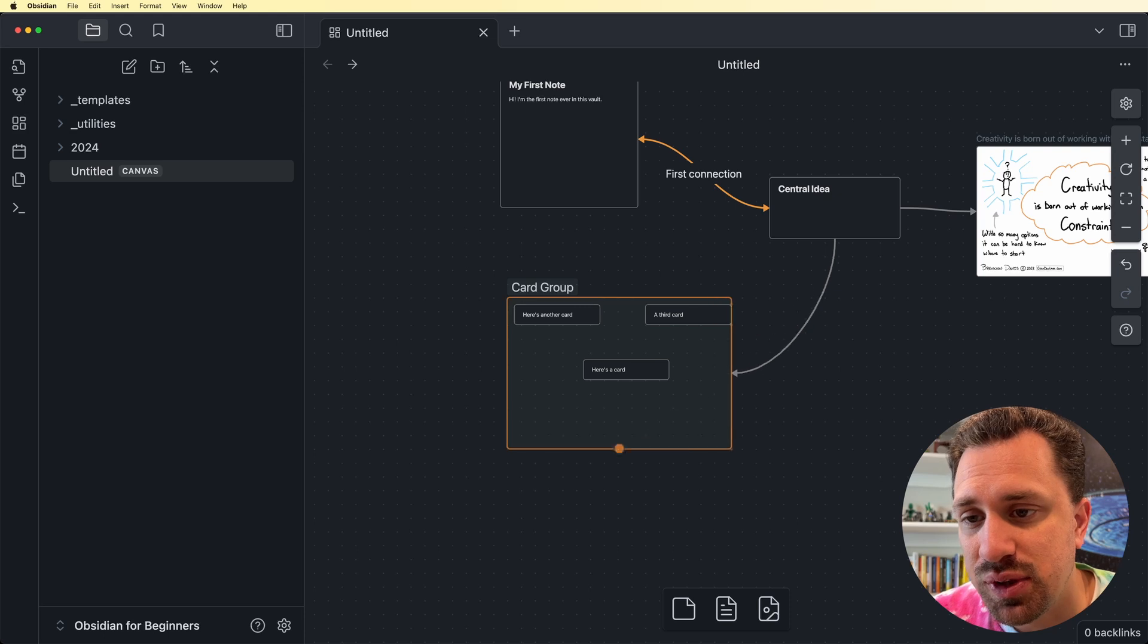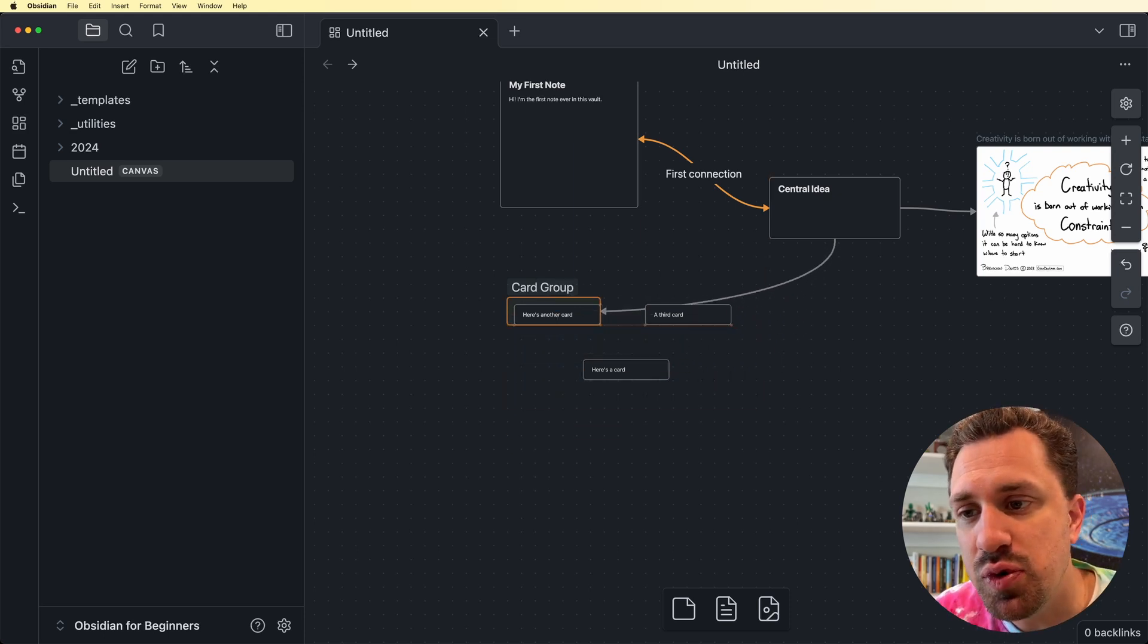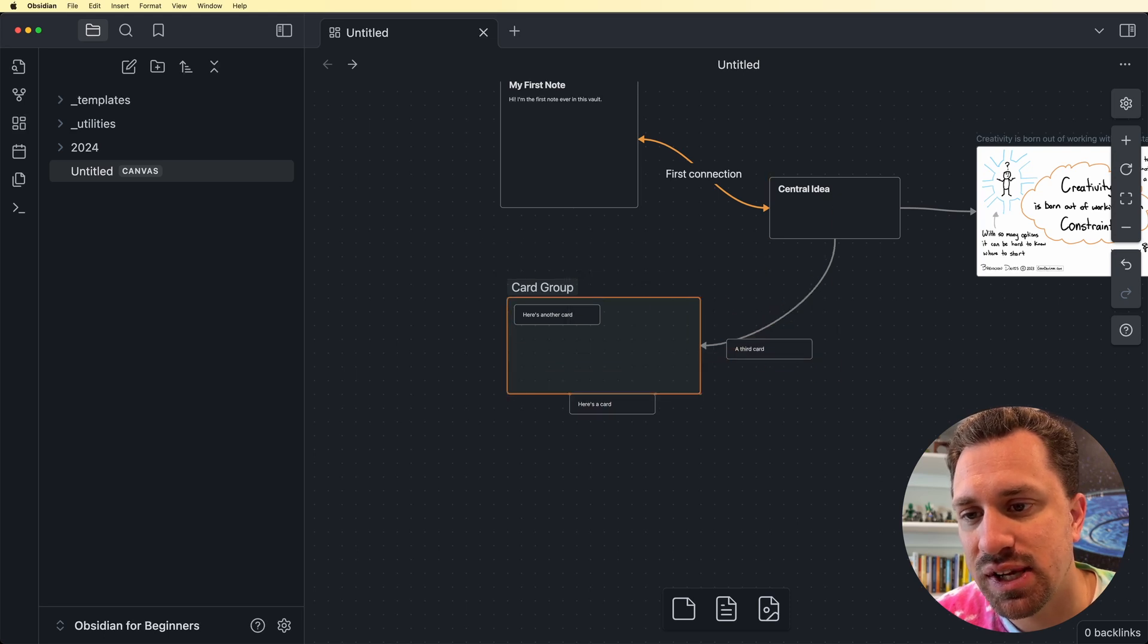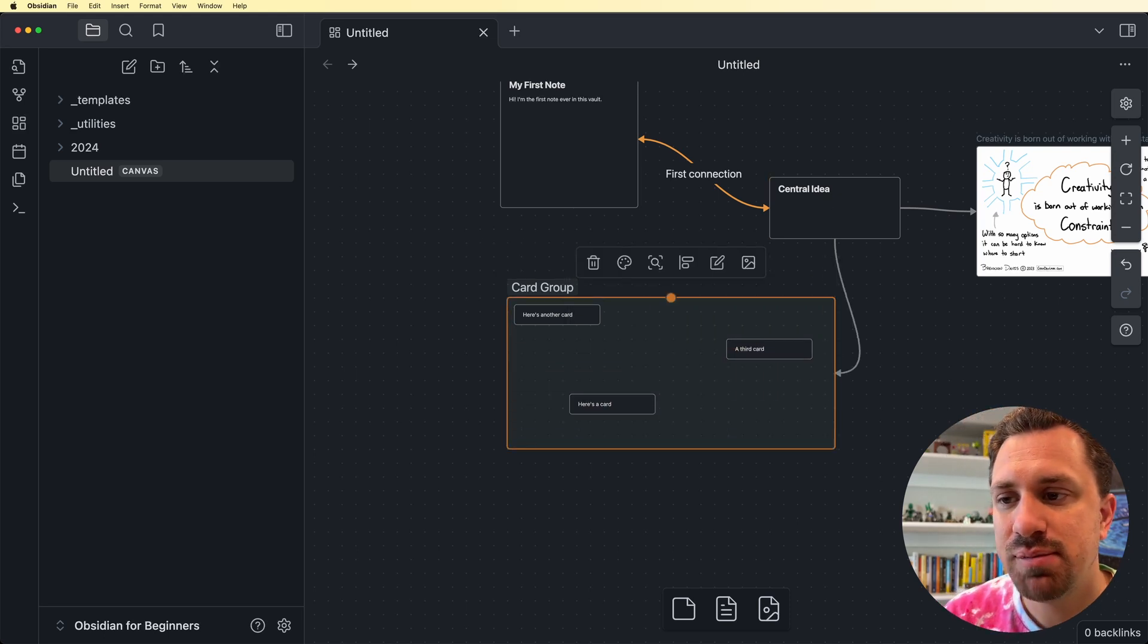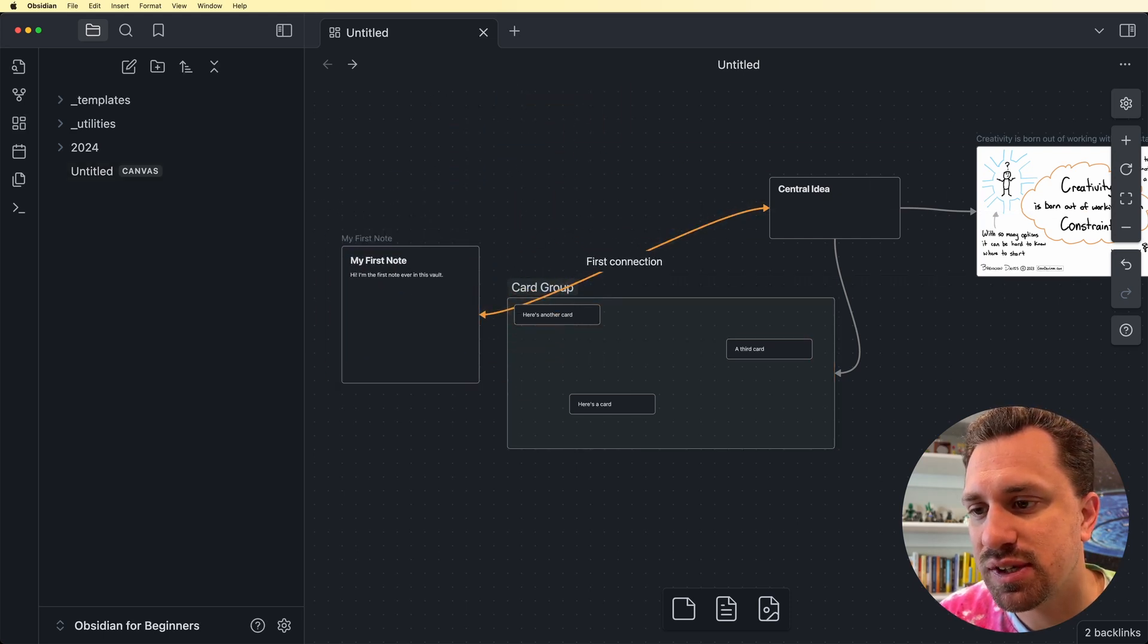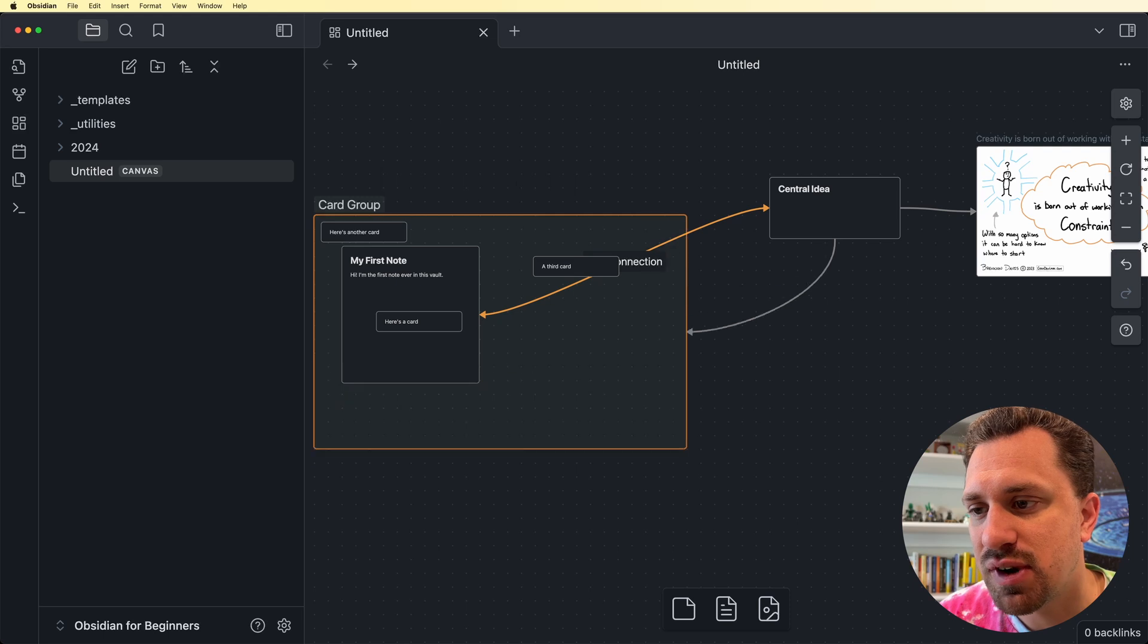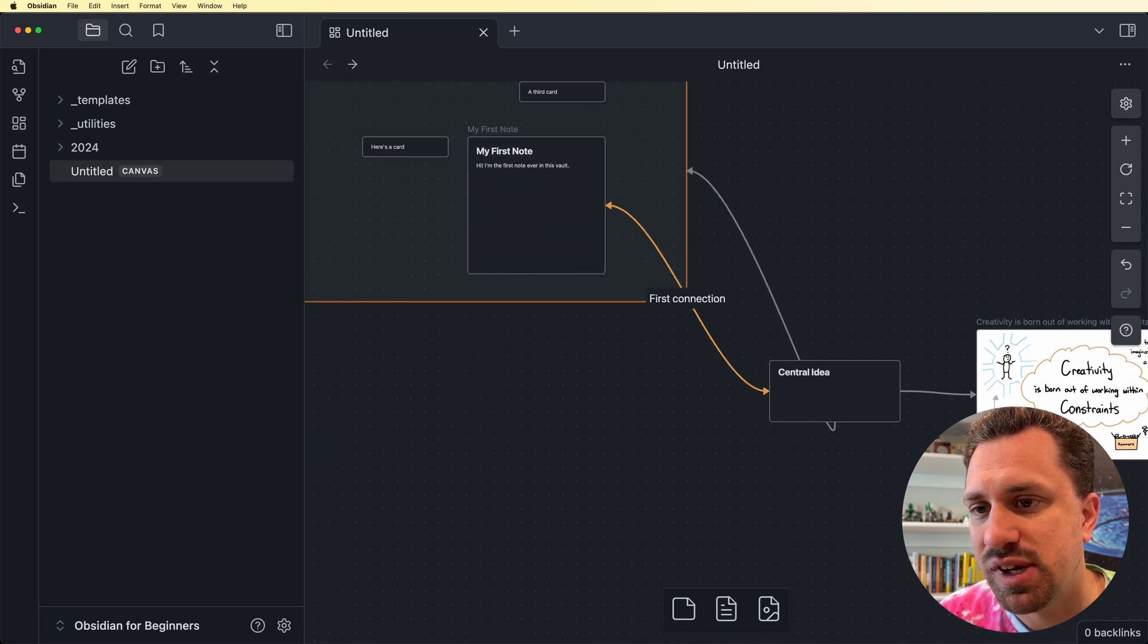What's also cool about groups is you can resize them. You can basically remove things from a group by resizing this. And these are now outside of that group. And then I can resize it again and include that. Maybe I wanted this one up here to be part of the group as well. So I can take this group and drag it in. And now this is part of the group as well.